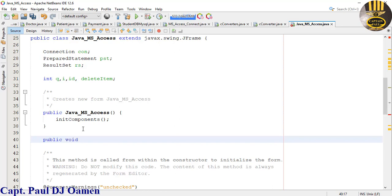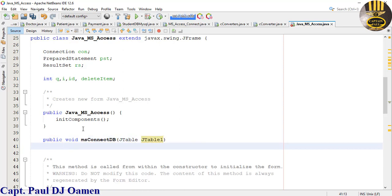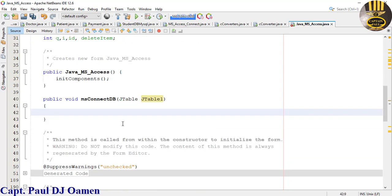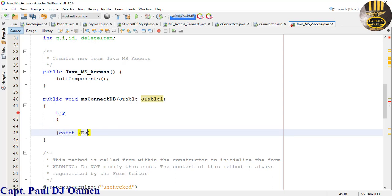Also declare some integer variables: i, qi, id, and a delete item. Now create a function to enable the database connection. Declare: public void connectDB, passing a JTable as a parameter — call it table1. Add a try-catch block with Exception ex.